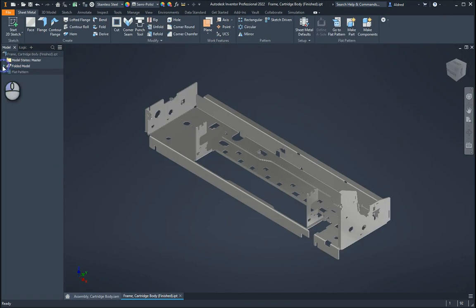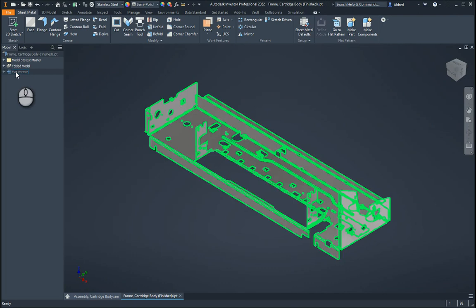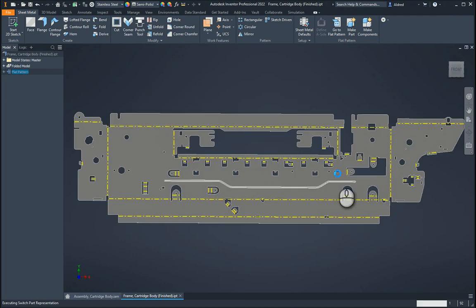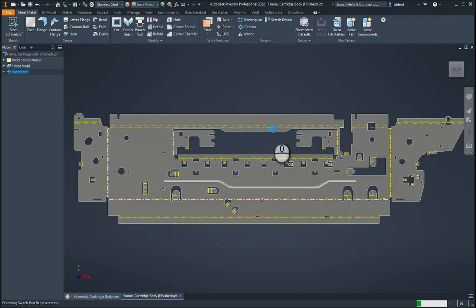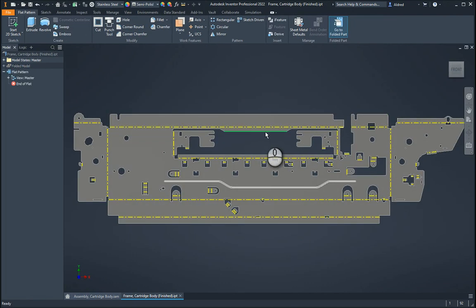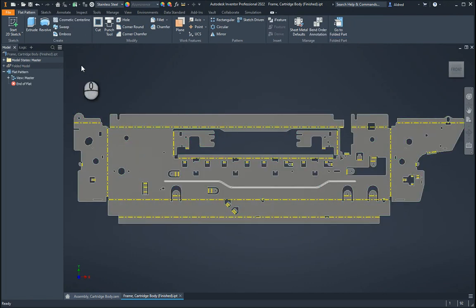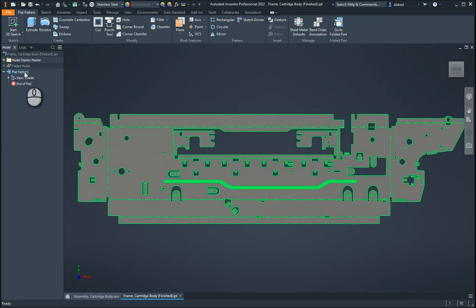The first thing I need to do is make sure that there's a flat pattern. If it's not a flat pattern, then I'm going to have to create that flat pattern. Now, once that flat pattern has been created, one of the outputs that we needed was a DXF.